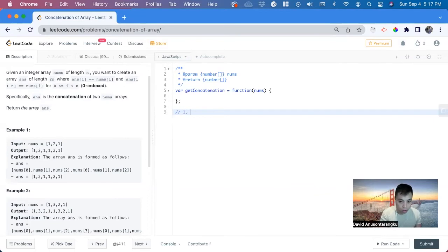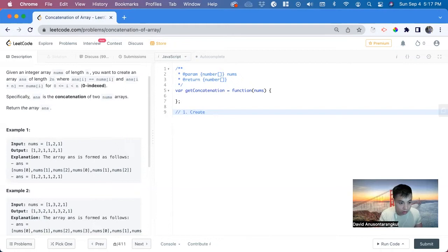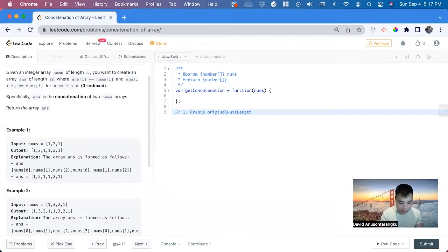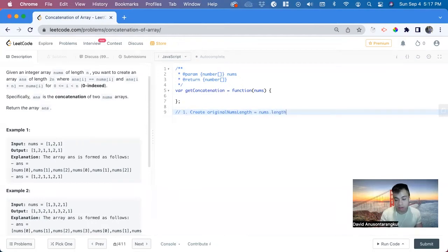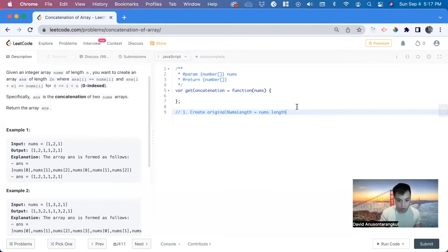So create original nums length and we set it equal to nums.length. So this is the indicator of where we're going to start our for loop.